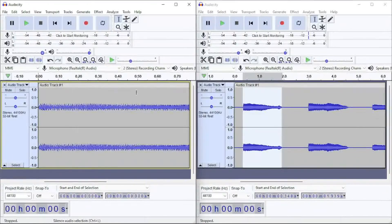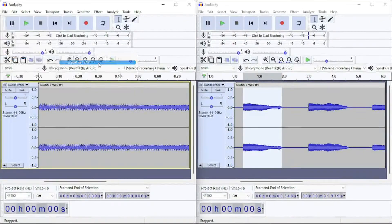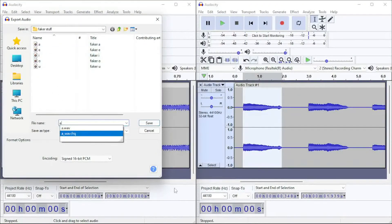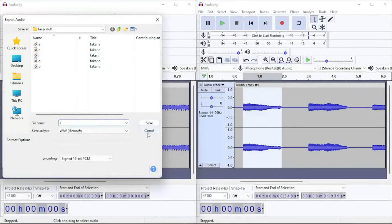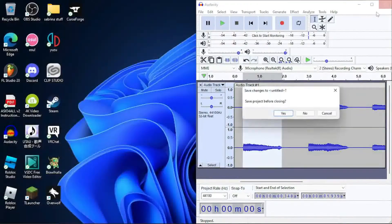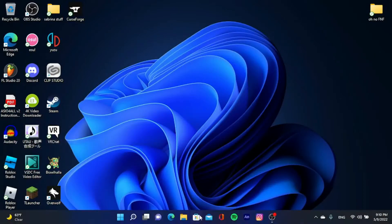You're gonna do that for every single one, then make sure to export it as a WAV file and name it 'AEI' — like I have here. Now we're gonna go to UTAU.